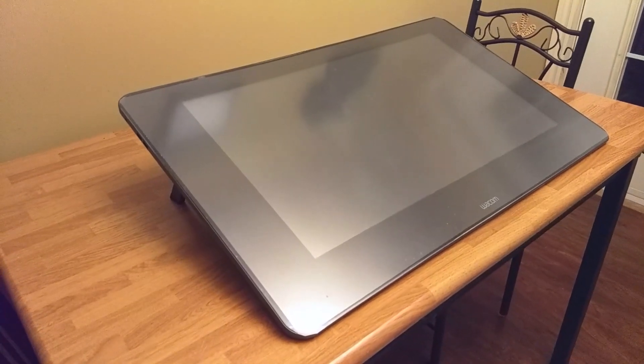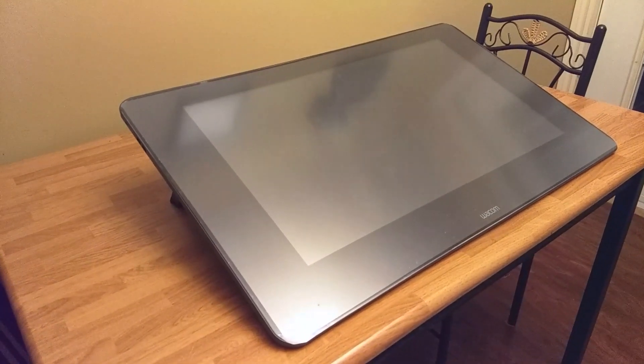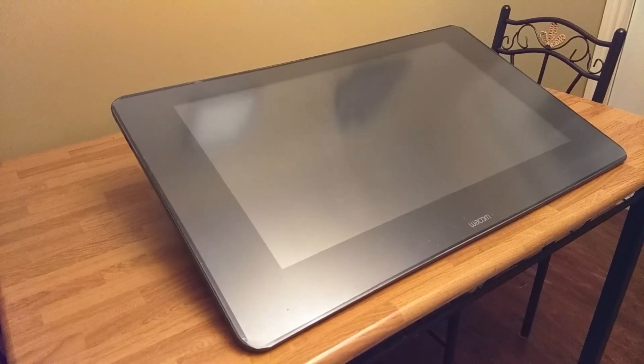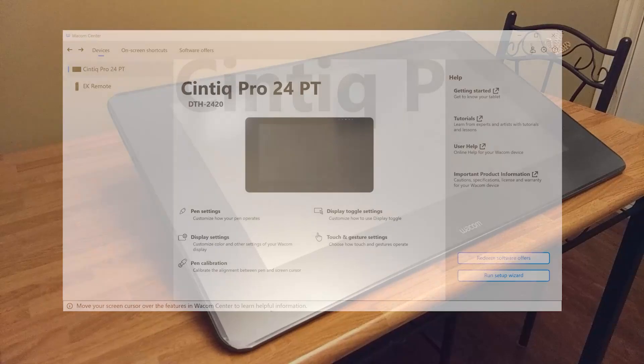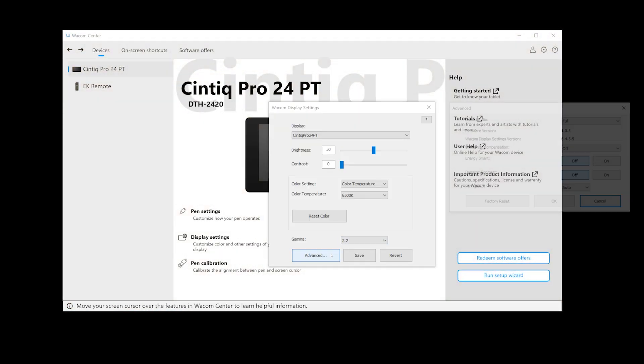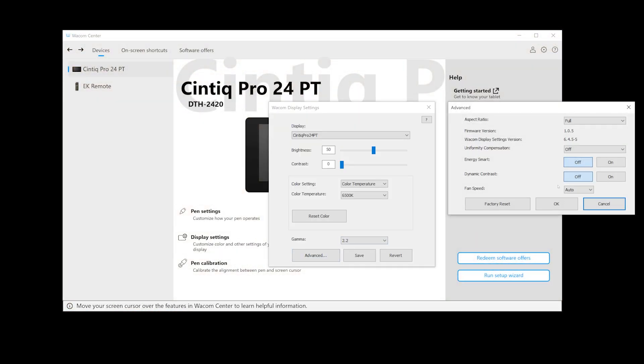The one consistent bad review about the Cintiq Pro 24 is the fan noise. Now yes, you can launch the Wacom Center, go to display settings advanced, and change the fan speed.